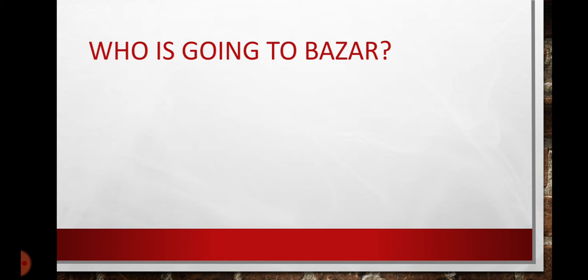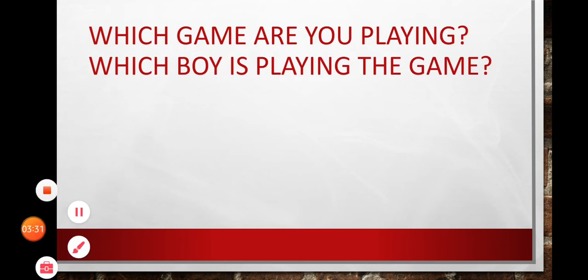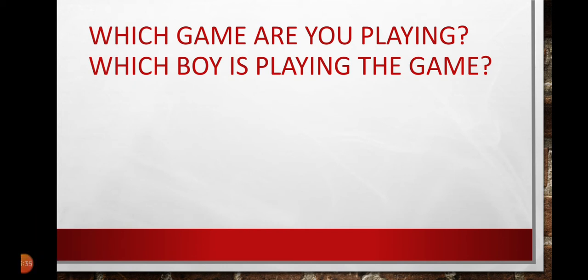Then we have which. Which is a WH word which demands subject or object with it before the helping verb. Means hum double interrogative sentence mein WH word ke foran baad helping verb lagate hain lekin which jo hai iske baad hamein ya subject lagana padta hai ya object uske baad hum helping verb ka istemaal karenge. Which game are you playing?